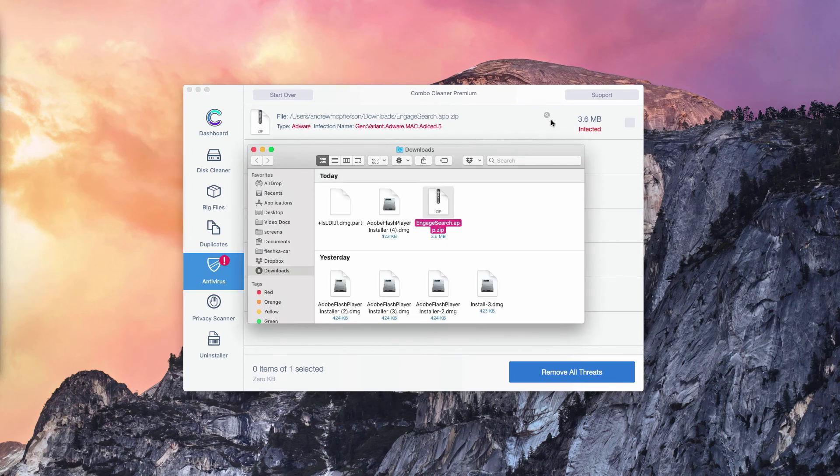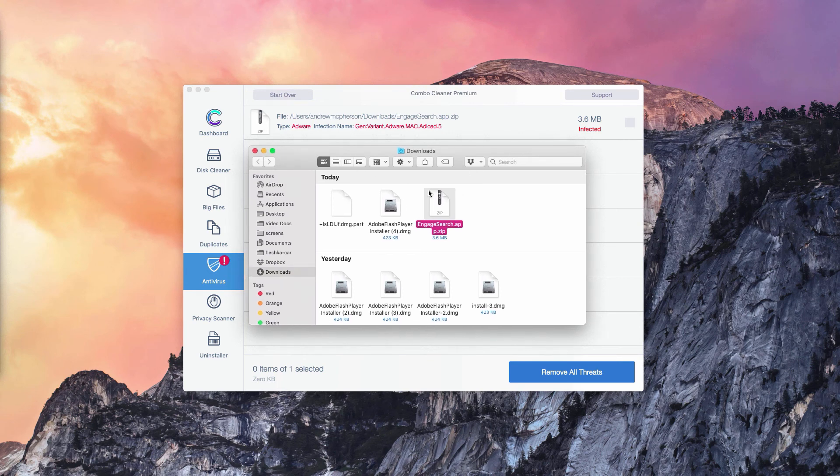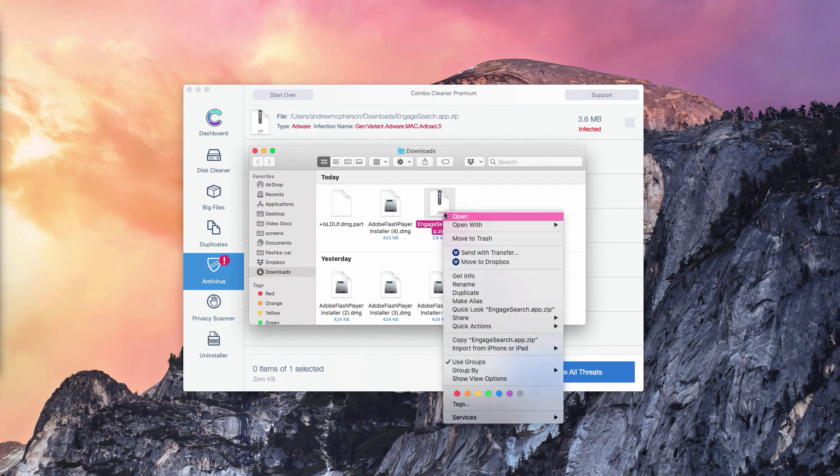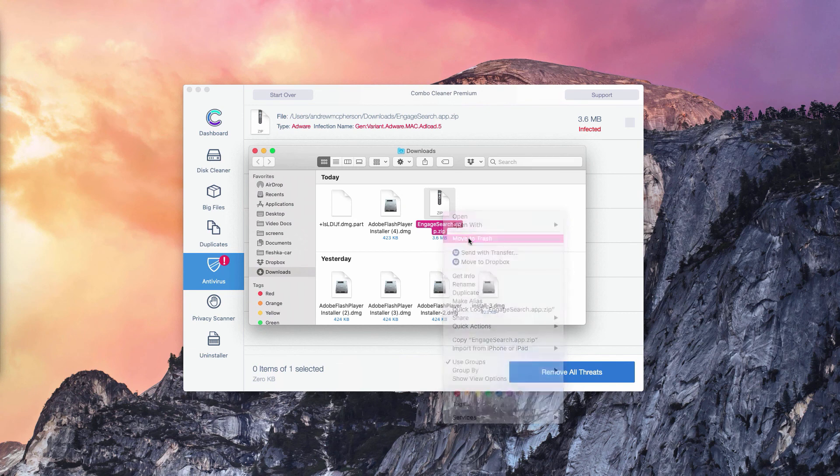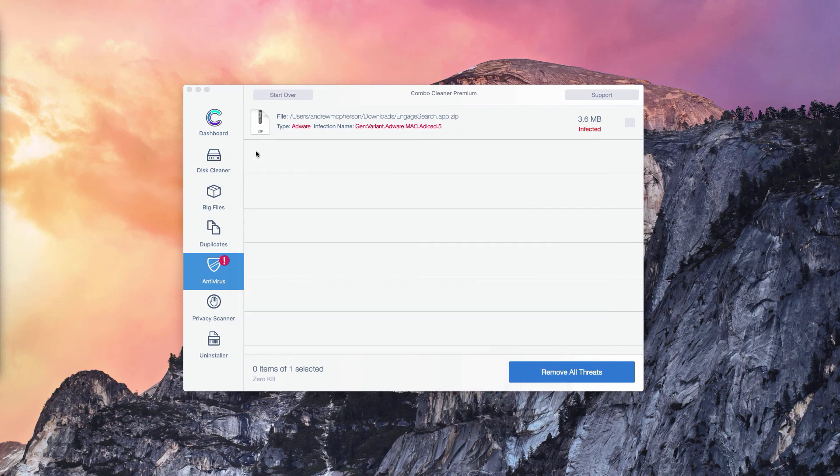Once you've done that, the program will bring you directly to the finder and to the location of these threats. You need to right-click on this threat and move it to the trash. Basically, this is the manual solution to fix your Mac computer.